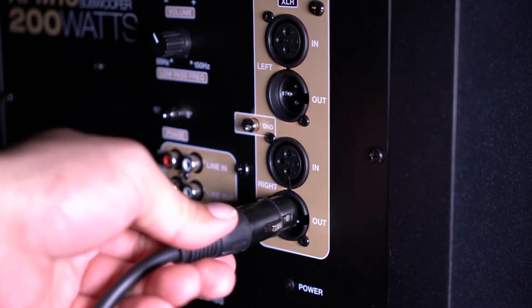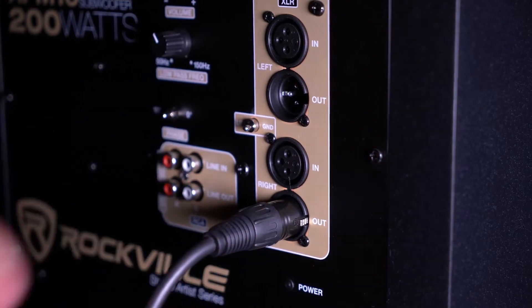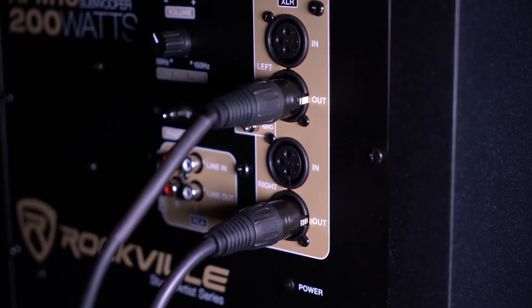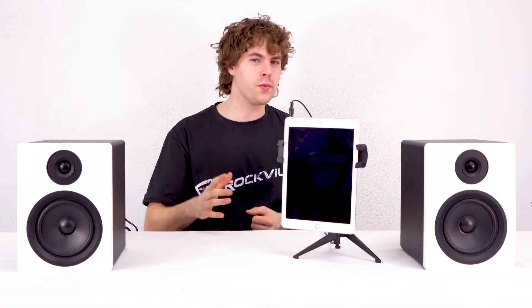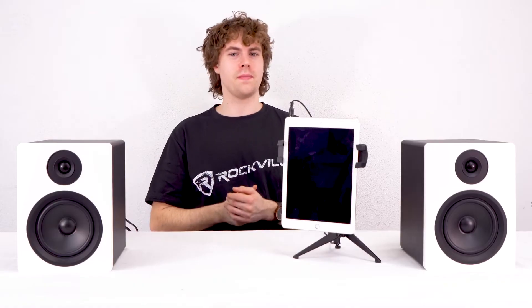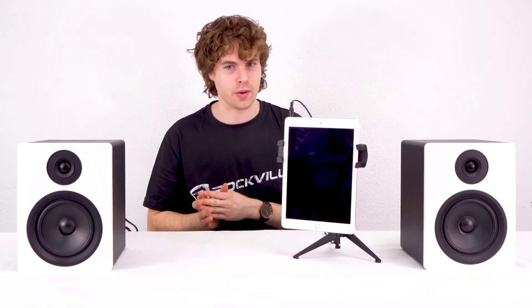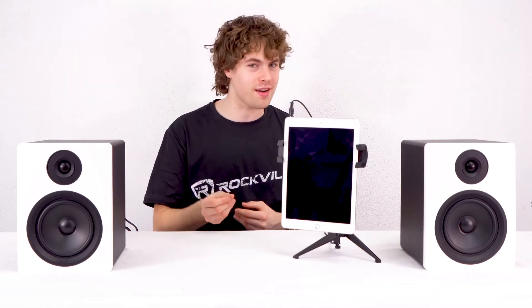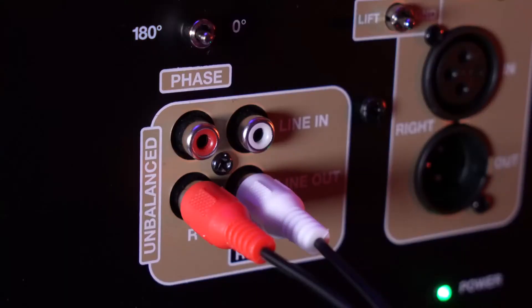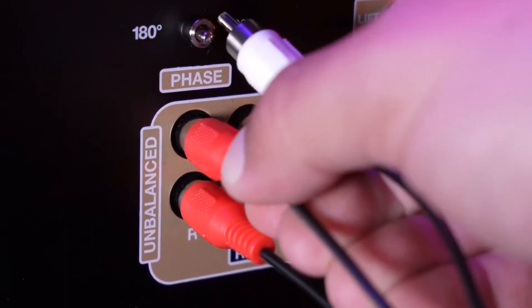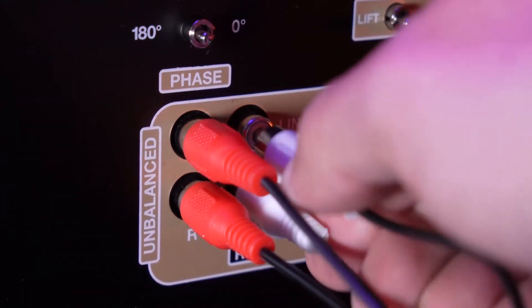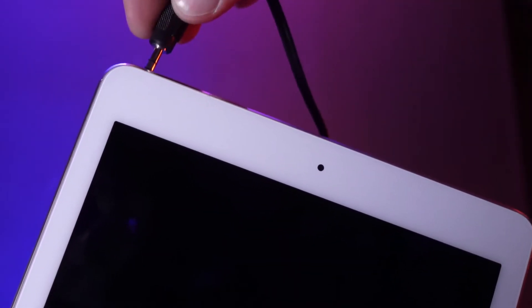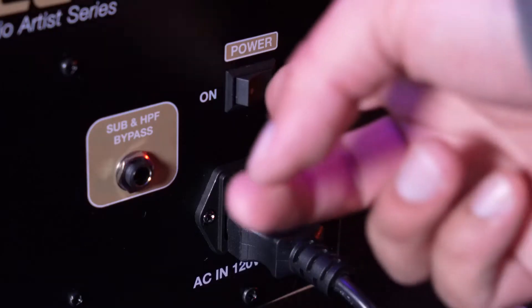Now before we test out our setup, I'm going to connect my iPad to the subwoofer by taking an RCA to aux cable. I'm going to take the RCA ends and plug them into the RCA input on the back of the sub, then I would take the other end and plug it into my iPad, which I already have connected.